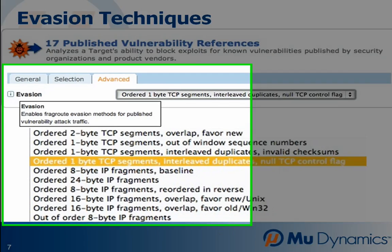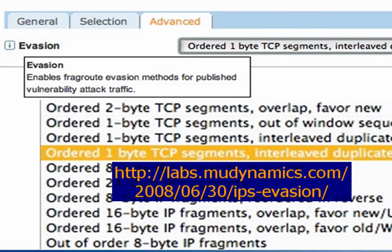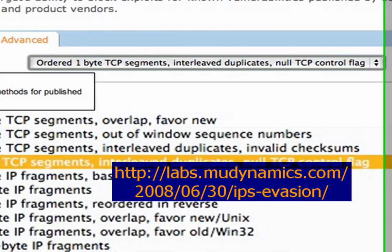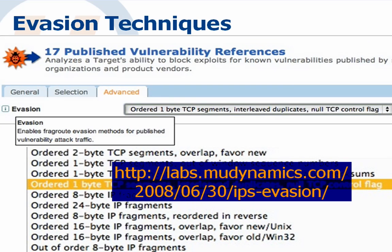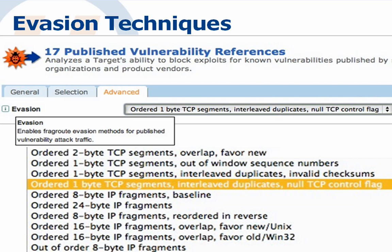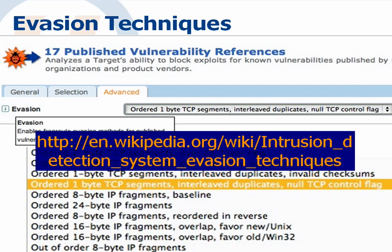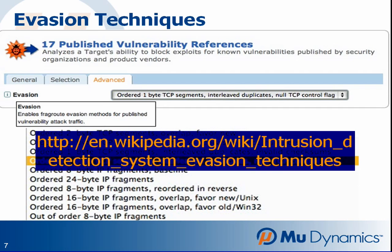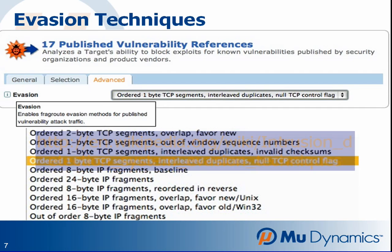The MU Service Analyzer can use fragmentation to hide the vulnerability trigger pattern, allowing operators to see if the target can still block the content payload. By using fragmentation-based obfuscation techniques, we can test the target's ability to buffer, reassemble, and still discern the vulnerability trigger. This sometimes resource-intensive process provides an objective performance benchmark for comparing devices and protocol stacks.